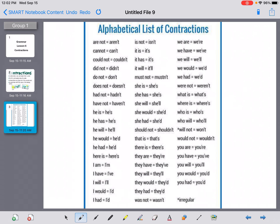Here's a list of some very common contractions that follow that same pattern. Let's just look at the first one — we won't go through all of them, that's too many. If you take the words 'are not,' we keep the first word 'are' the same, then we've taken out the O and replaced it with an apostrophe. You just put those two words together and you have the contraction 'aren't.'